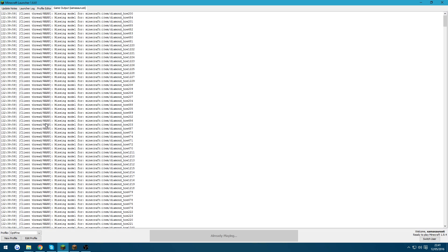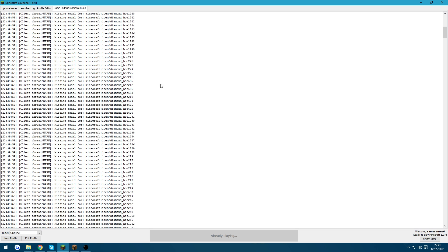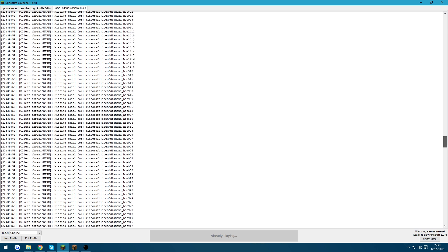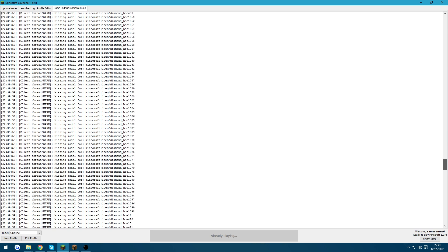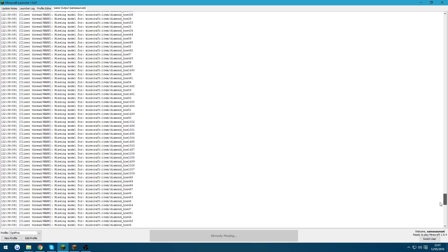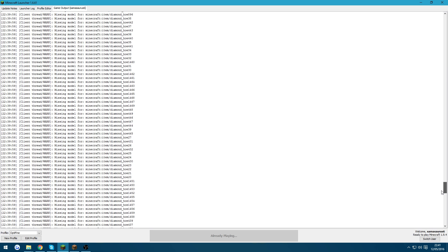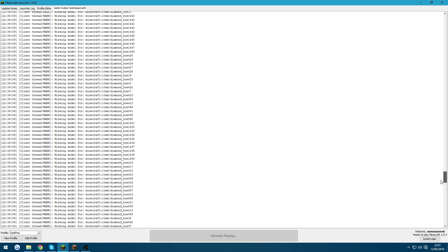And then it's shown up in the Minecraft launcher. It says missing model for diamond hoe 1223. So I thought that might be the issue, that it's just trying to load models that don't exist. And so it's causing some sort of error and causing Minecraft to throw a fit.